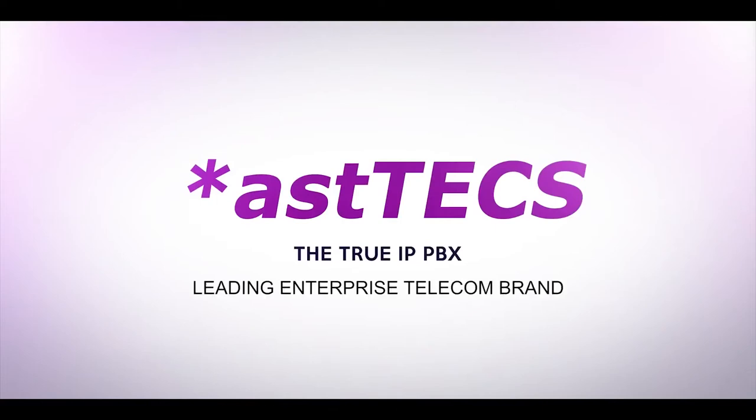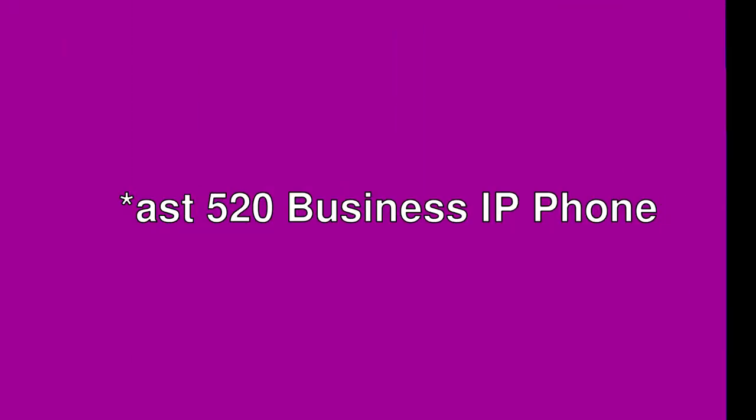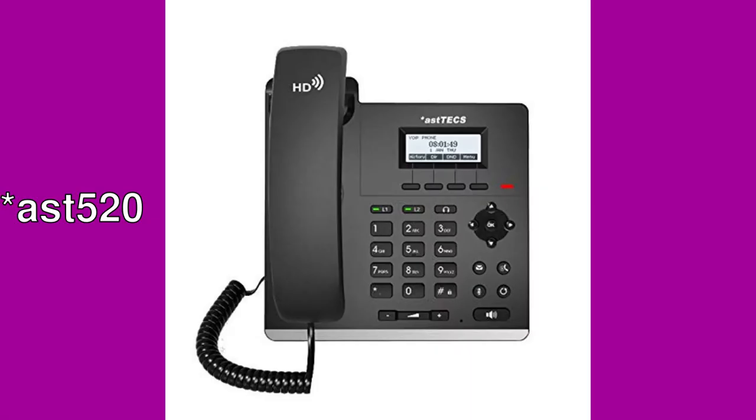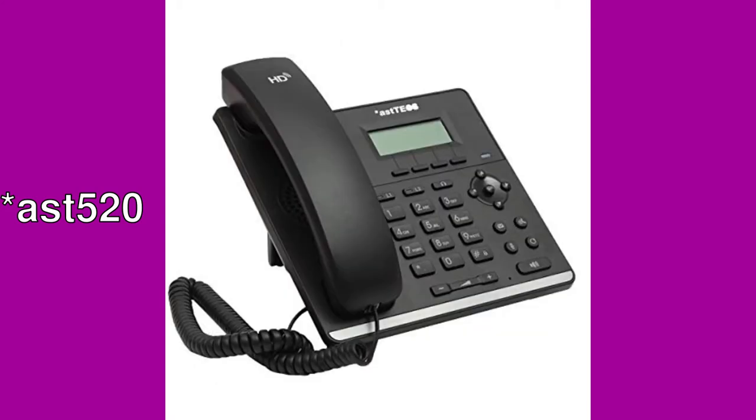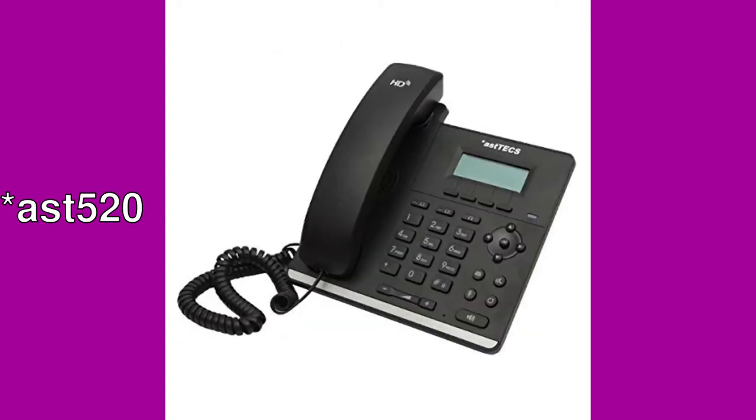Hi everyone, today we are going to present a short video on how to configure Aztecs IP phone model number 520.